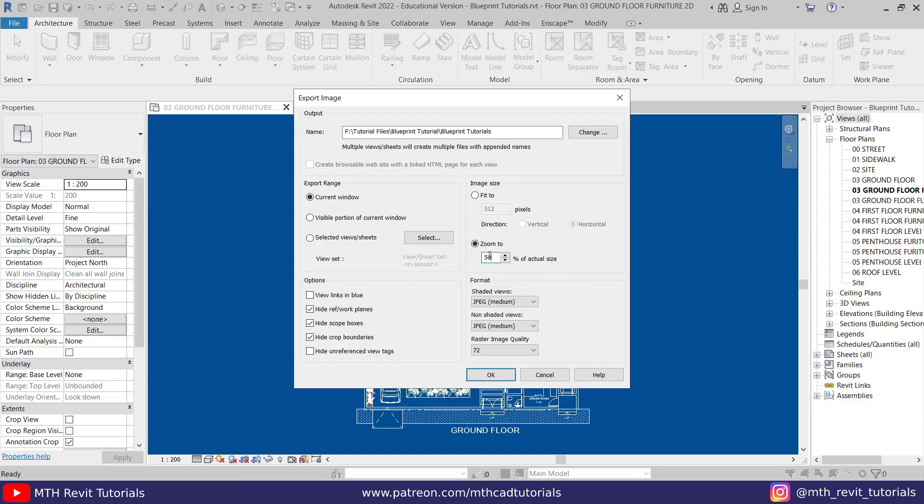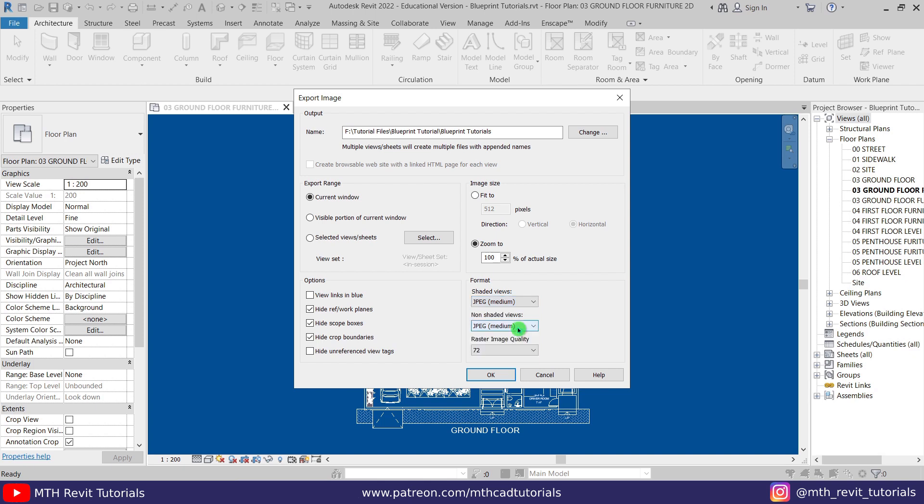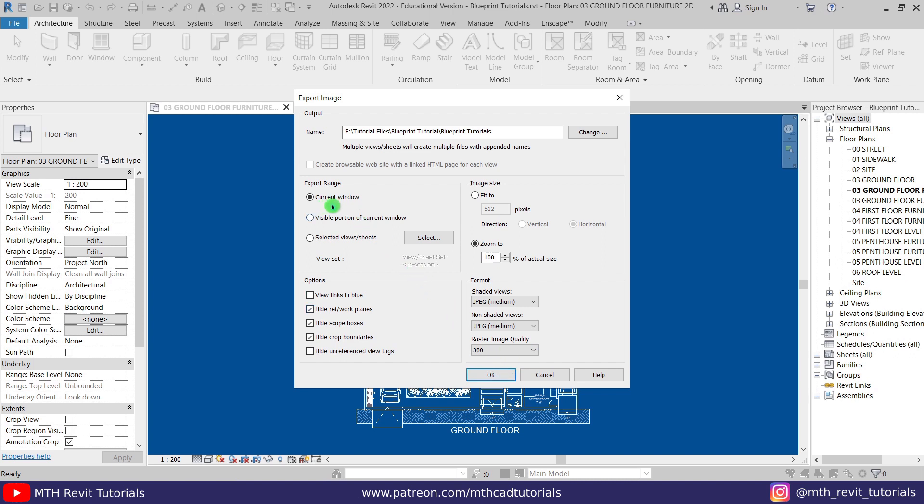Then you can choose the file format. I will just leave it JPEG medium, and then we have the image quality. Let's select 300. If you want, you can go for higher quality, but 300 also works fine. Now here, just make sure current window is selected in the export range. Now click OK.